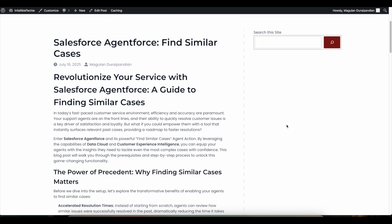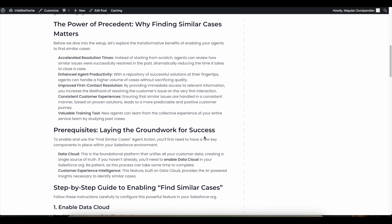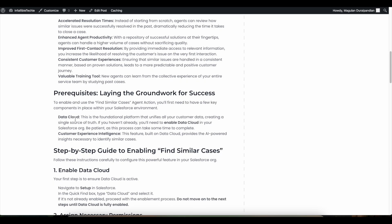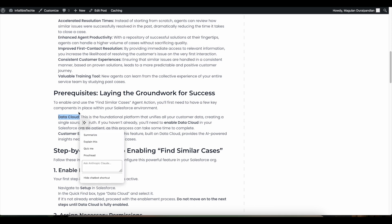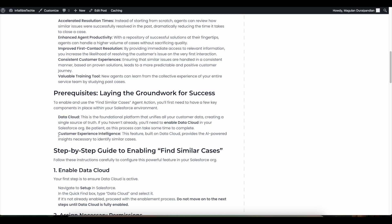The AgentForce action 'Find Similar Interactions' requires two important things. First is Data Cloud — we have to make sure that Data Cloud is enabled in our Salesforce org. Once this is enabled, then we have to enable Customer Experience Intelligence.